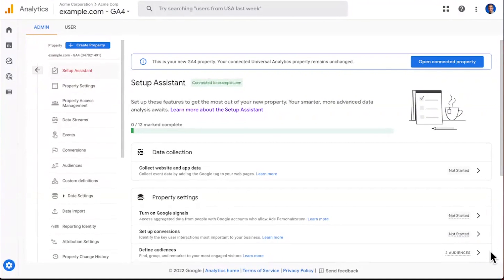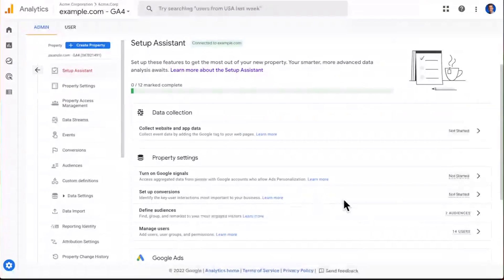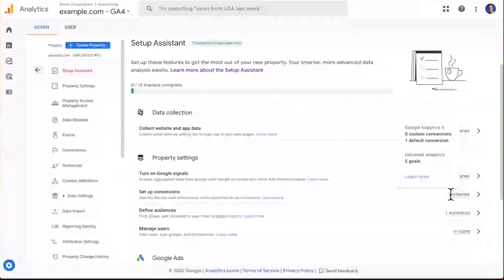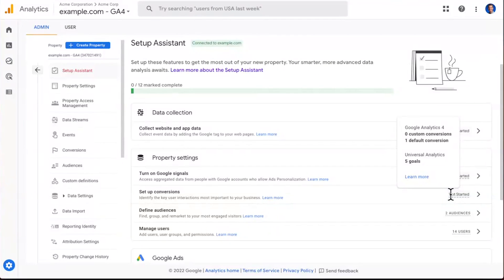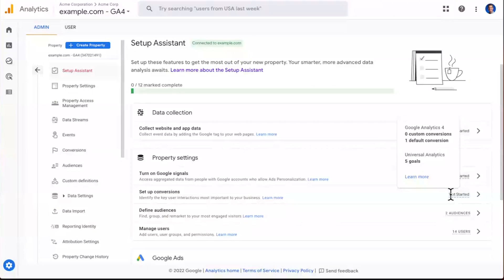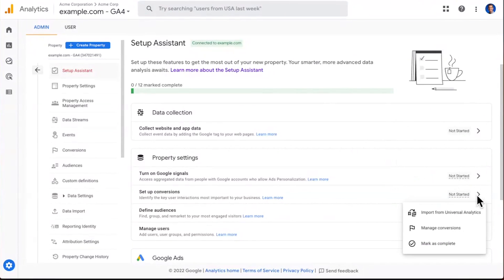Let's take a look at conversions, for example, under property settings. When you hover over, it looks like it's telling you you haven't started yet. But note, you can see in Universal Analytics, you had five goals that you were measuring. So here you can see, I've got some more work to do to go ahead and configure my conversions over in Google Analytics 4. So that's where you're going to use this arrow button here. And when you click in, a few options open up to help you get set up in GA4.